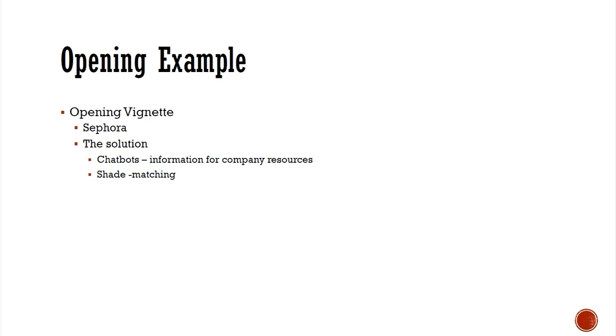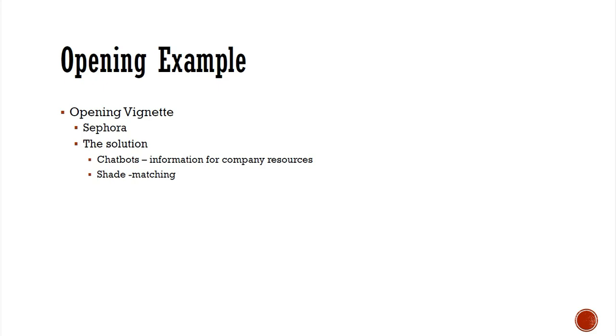Let's start with our vignette. Our vignette is Sephora, you might have heard of them. They're a French company that sells cosmetics and does business globally. It has some of its own stores along with selling in department stores. In addition, it sells online through Amazon and its online stores.